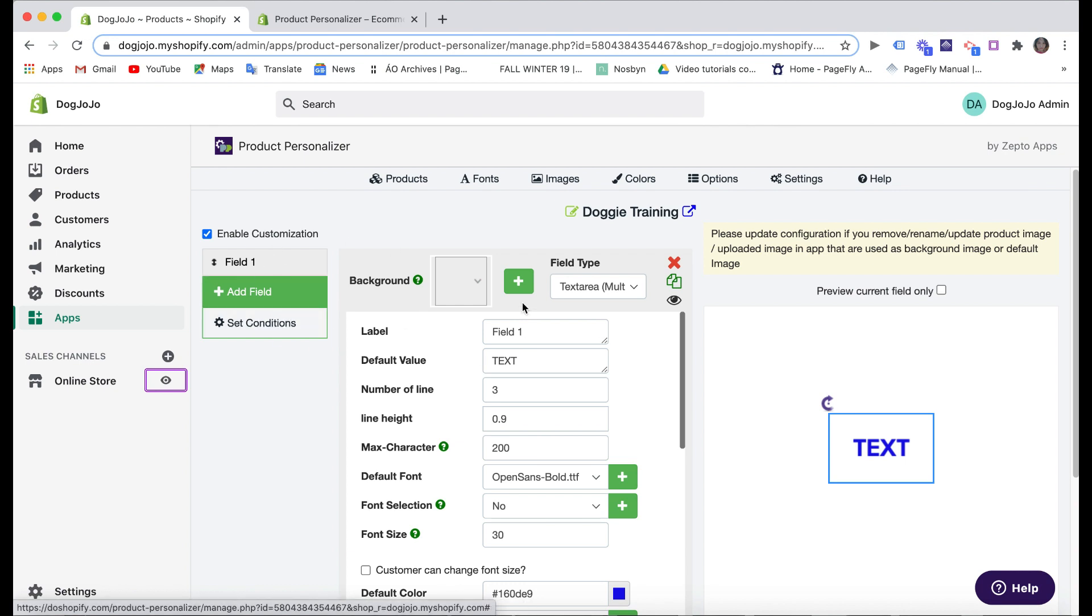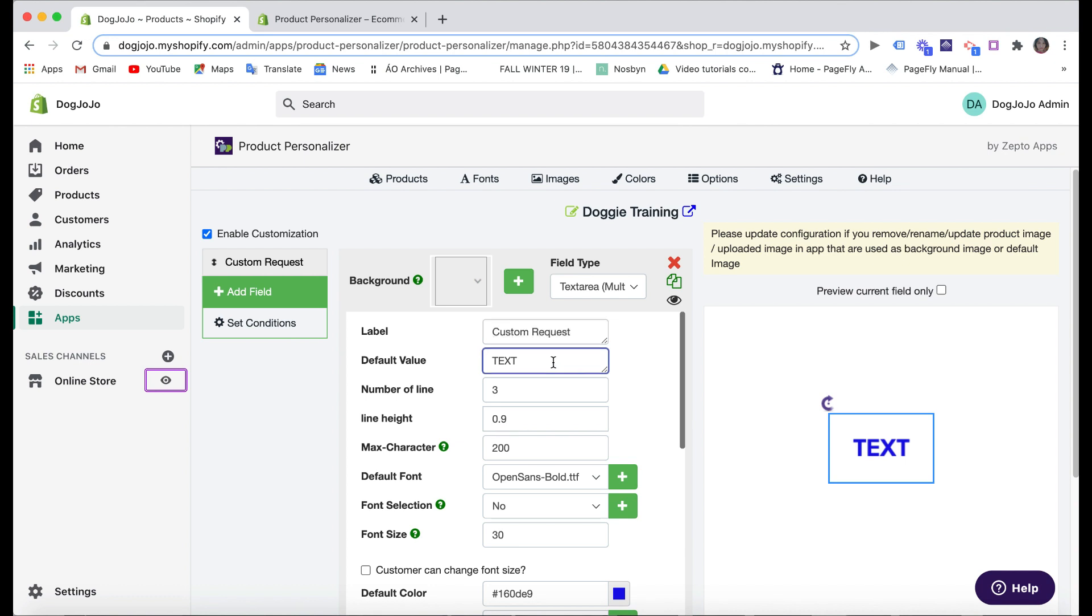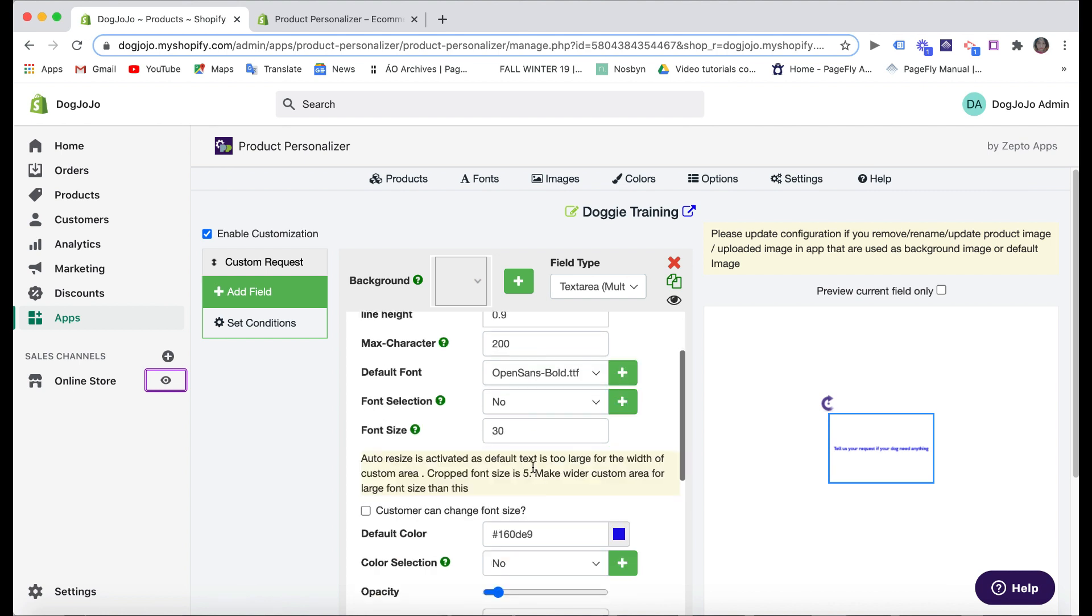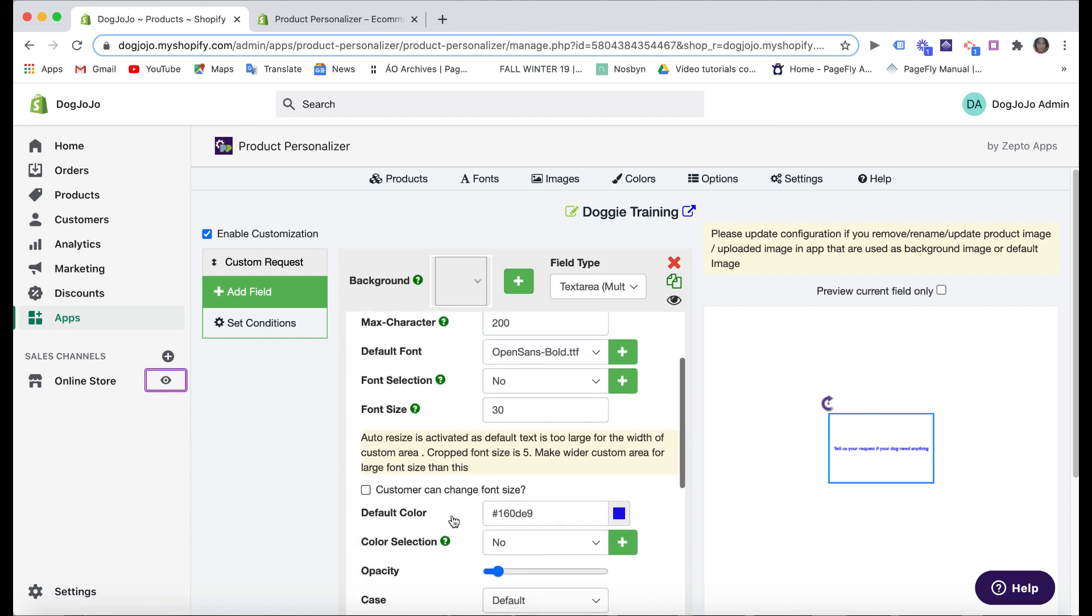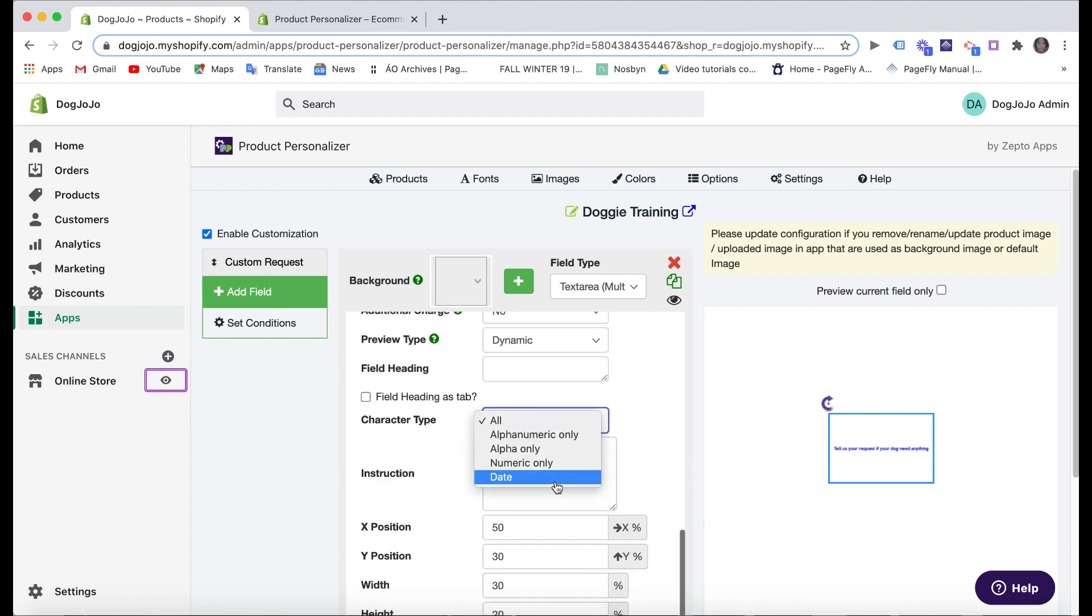Now you can see this is the board where you can add some custom fields for your product. You can change the label to 'Custom Request,' for example. The default value is the text inside the field which tells the customers what information they need to fill in the box. So I will write 'Tell us your request if your dog needs anything,' for example.